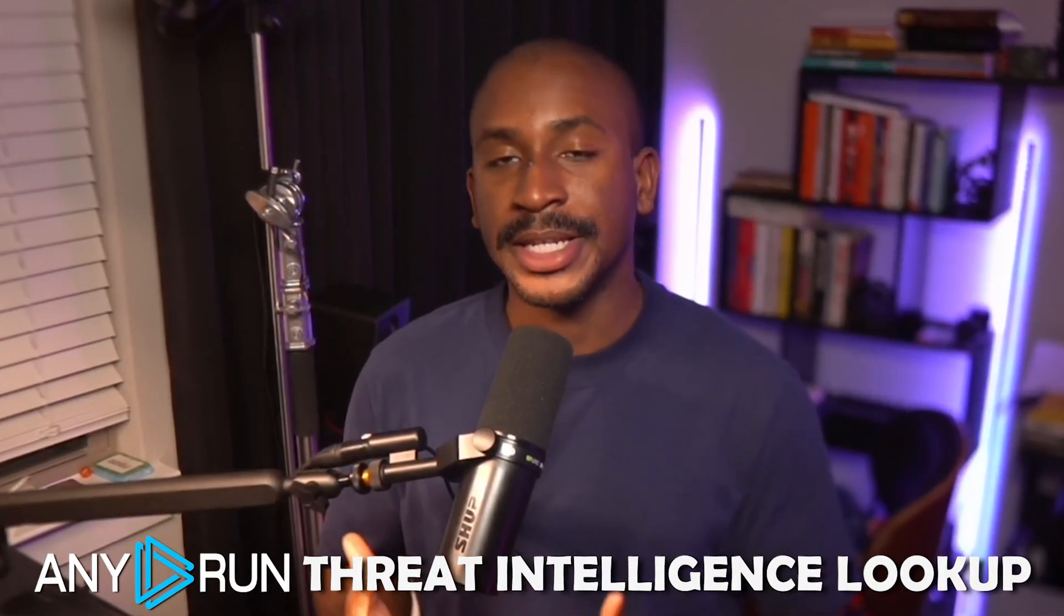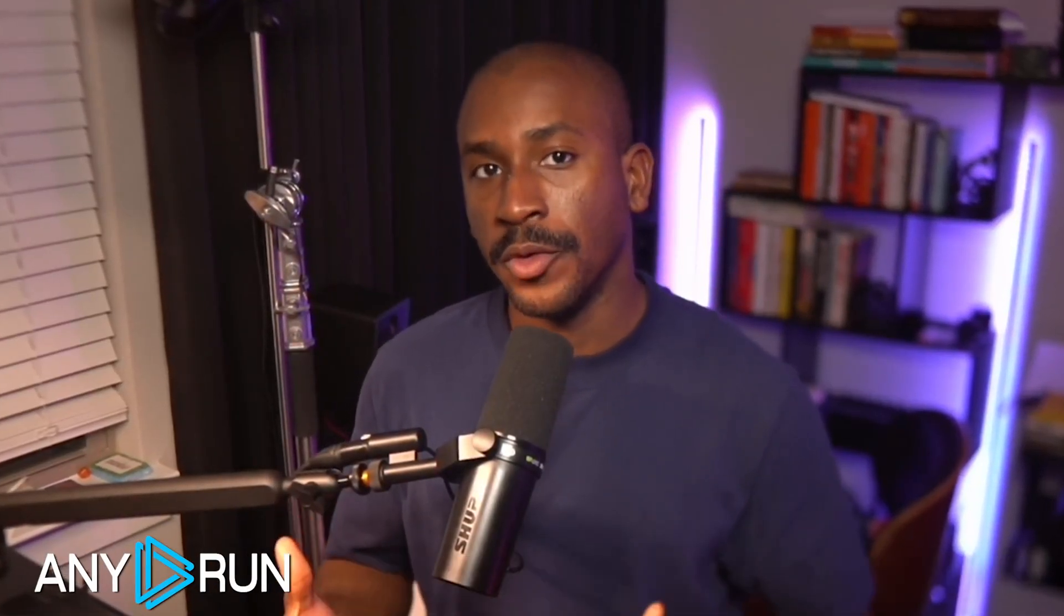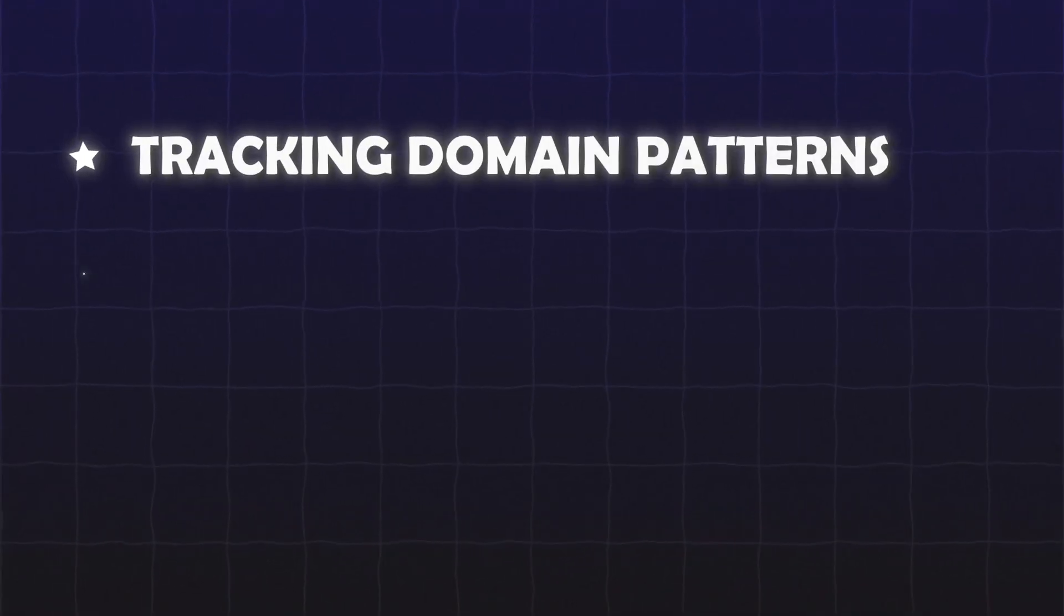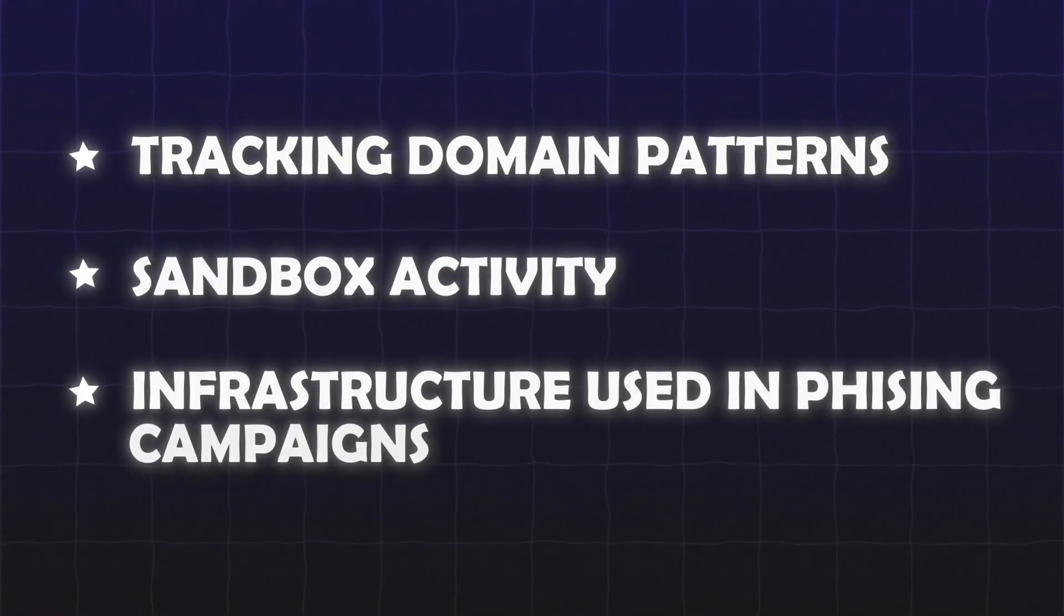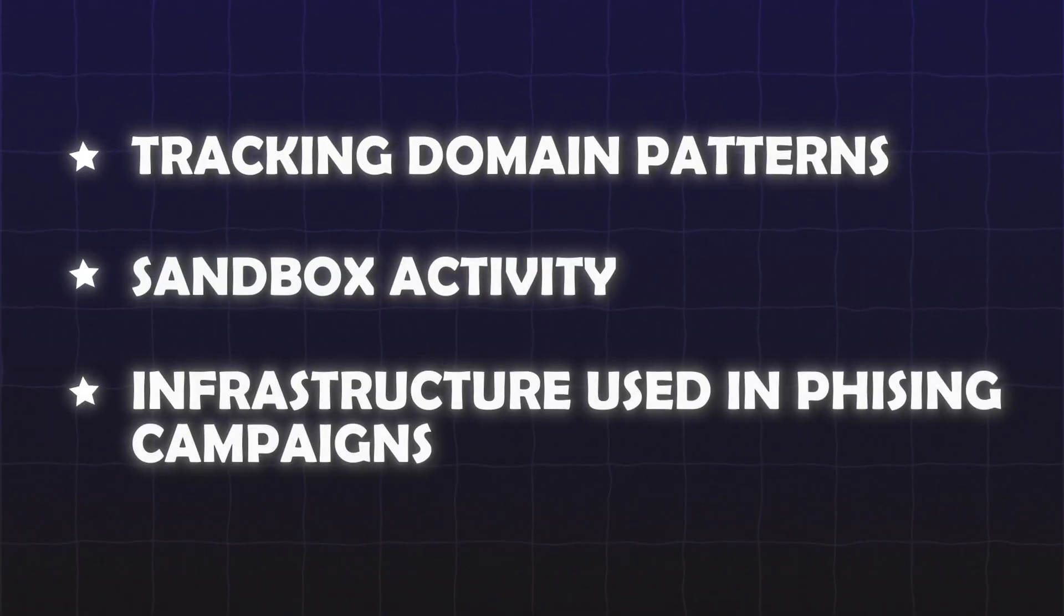All right. So this was a straightforward investigation that allowed us to pivot through anyone's threat intelligence lookup and expand that into a full behavioral picture, tracking domain patterns, sandbox activity, and even the infrastructure used in these phishing campaigns. This is helpful because once you understand how an attacker operates, you can build detections that actually matter and focus your threat hunts on actual threats. So if you want to see how I use this same techniques to investigate one of China's biggest hacking groups, check out this video on the screen where I go into more details.